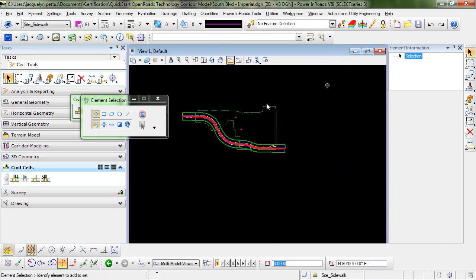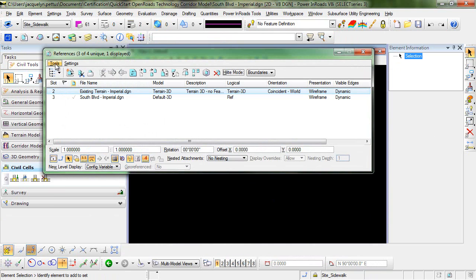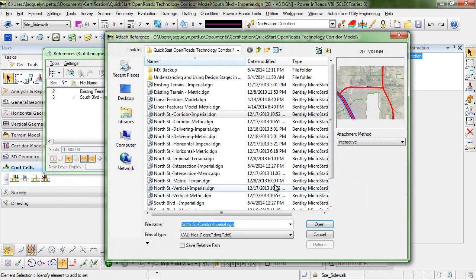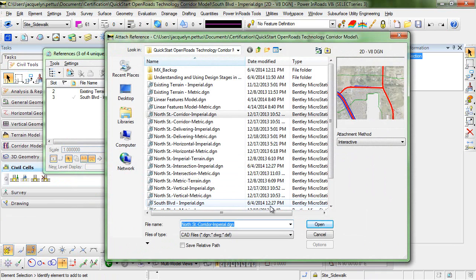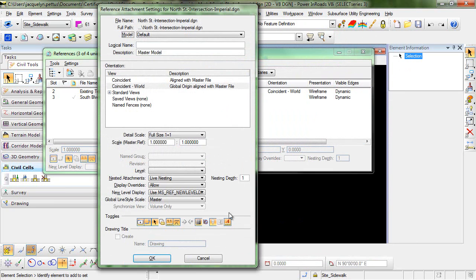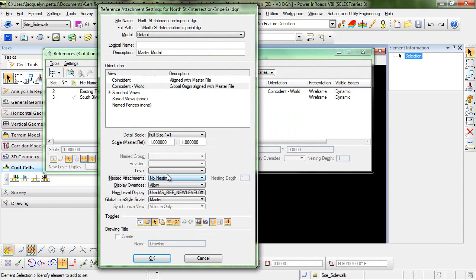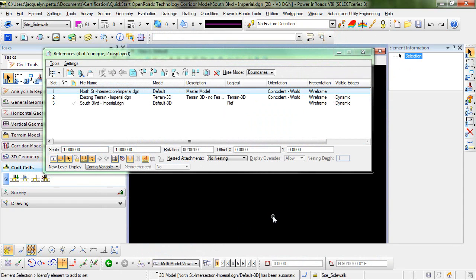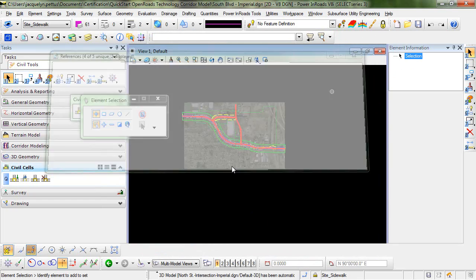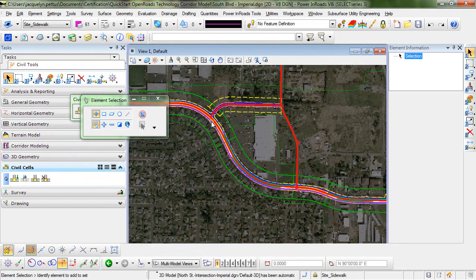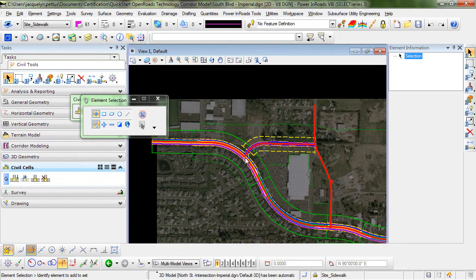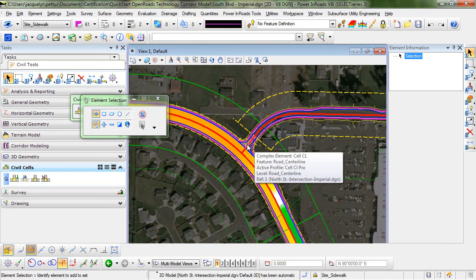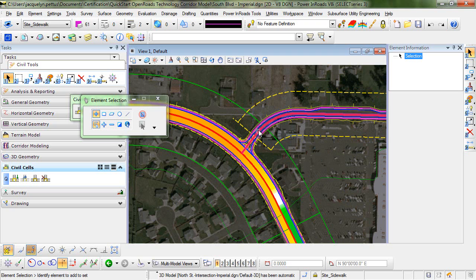Now let's attach the file that we were just in as a reference, the one where we placed the civil cell. So the name of that file was North Strait Intersection Imperial dot DGN. I'm going to turn off the nesting for this and click OK. So you can see that we have our main line here and now we've referenced in the file we were just working on, which contains the side street and the civil cell.